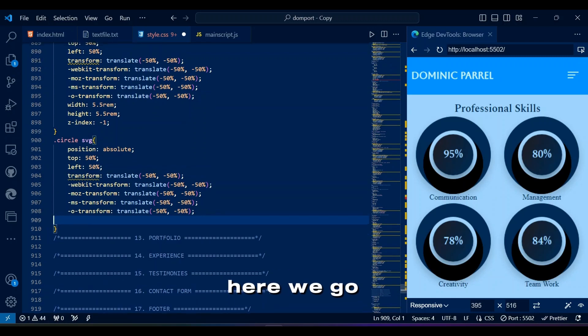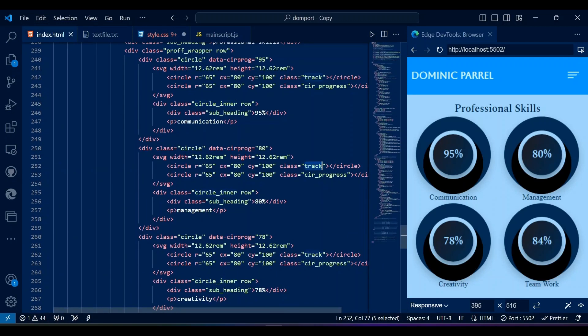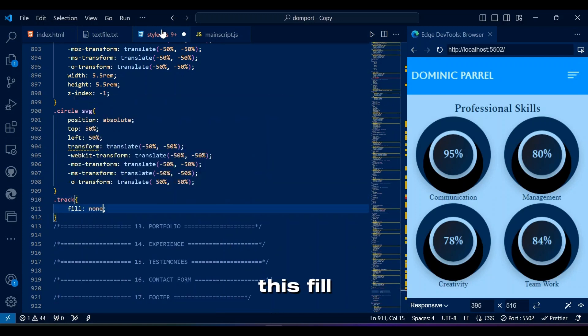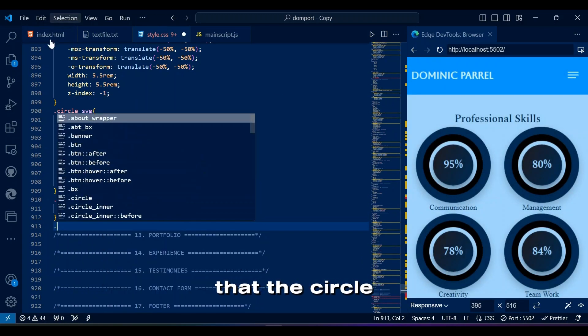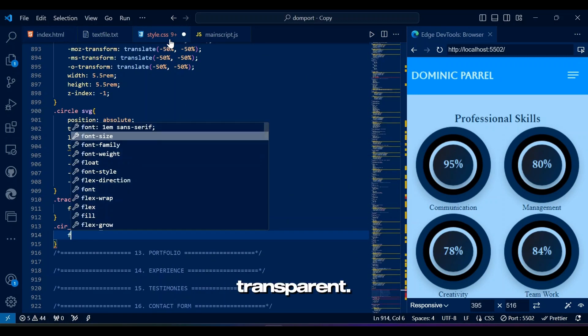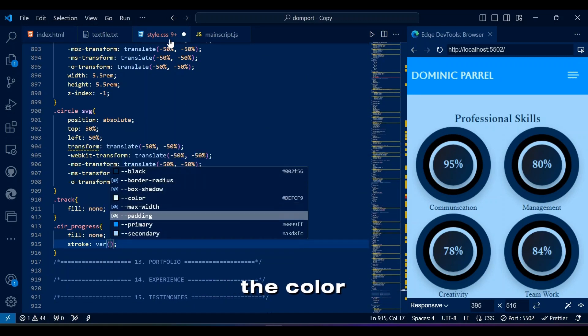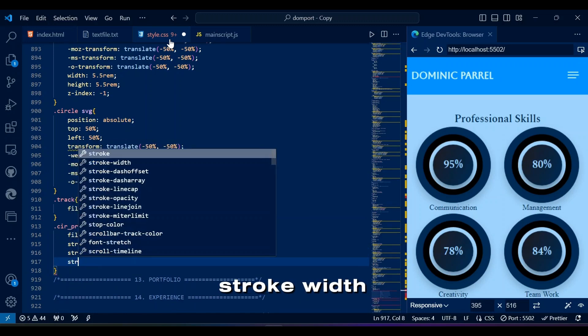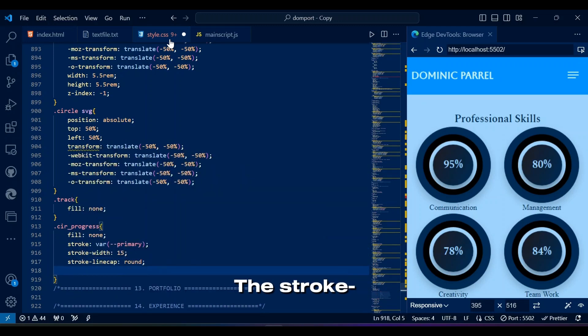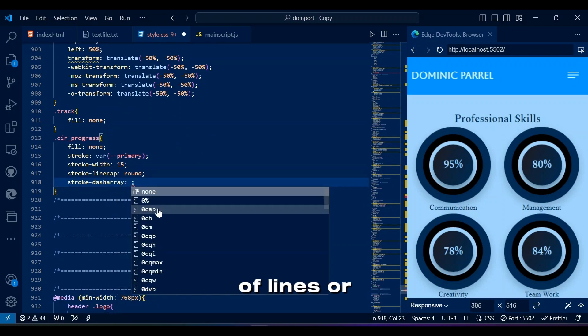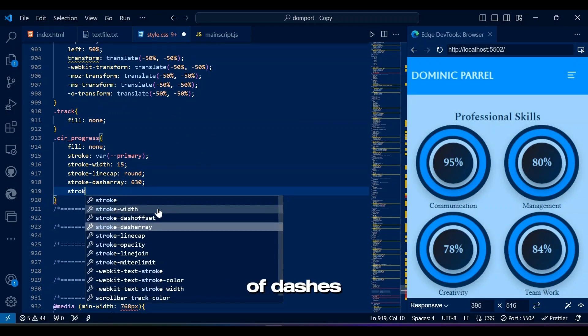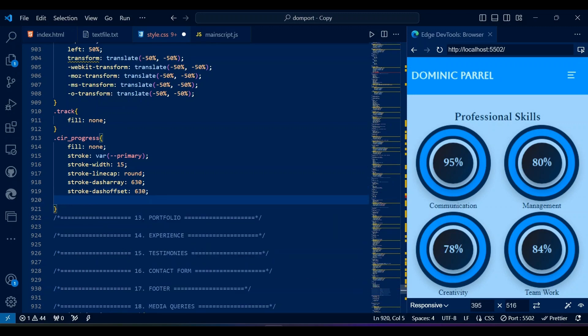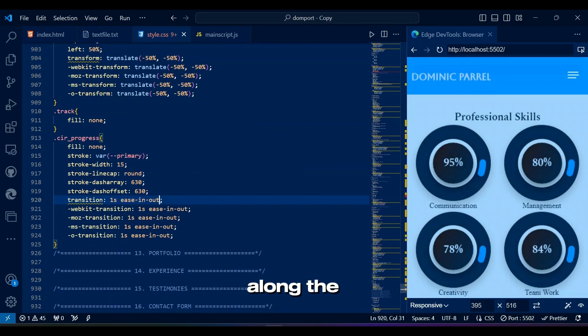Here we go with SVGs. This fill is an SVG property that specifies that the circle should have no fill color, making it transparent. Stroke property in CSS specifies the color of the outline of a shape or text. Stroke width sets the width of the circle. The stroke line cap defines the shape of the ends of lines, or paths, in SVG. Stroke dash array sets the pattern of dashes and gaps, while stroke dash offset determines the initial offset of the dash pattern along the path.